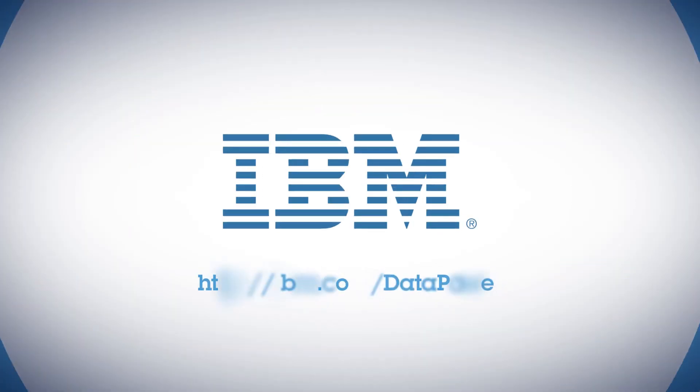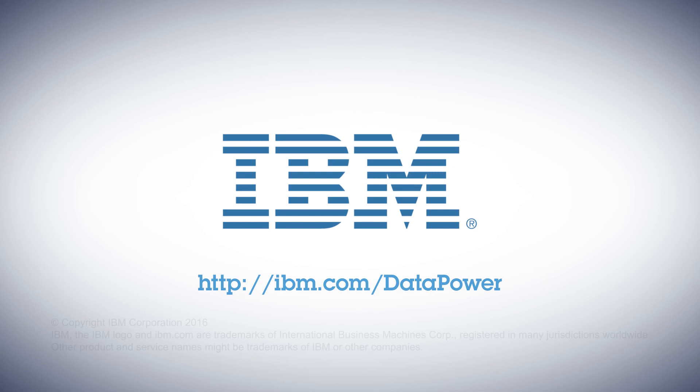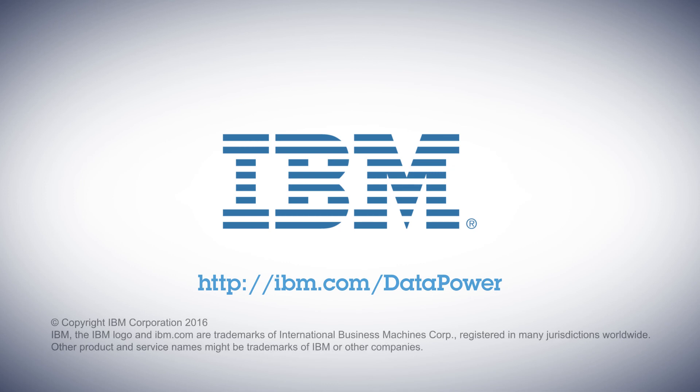Visit IBM.com/DataPower and see what IBM DataPower Gateways can do for you.